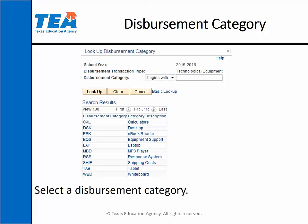Your options are calculators, desktop, e-book reader, equipment support, laptop, MP3 player, response system, shipping cost, tablet, and whiteboard.